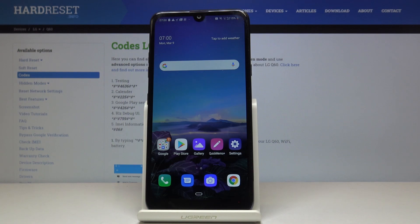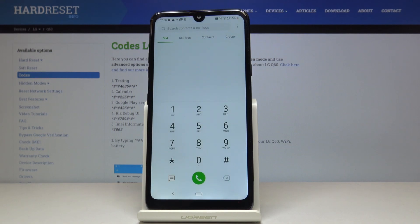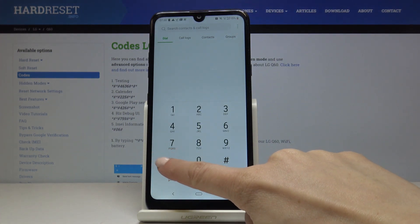Here I've got LG Q60 and let me show you all secret codes that you can use on this device. At first, you have to open your phone dialer.